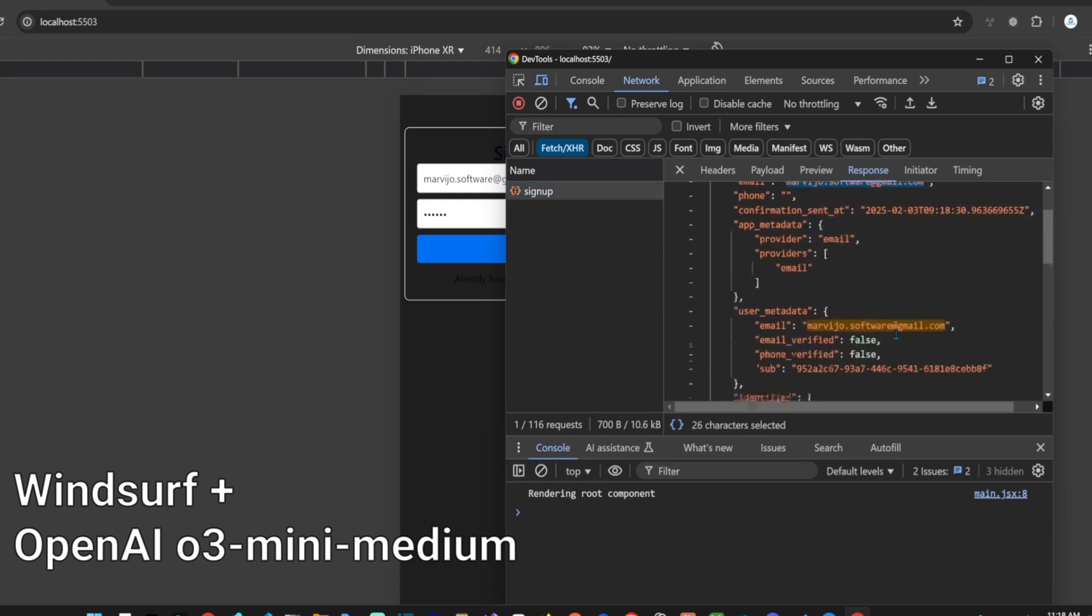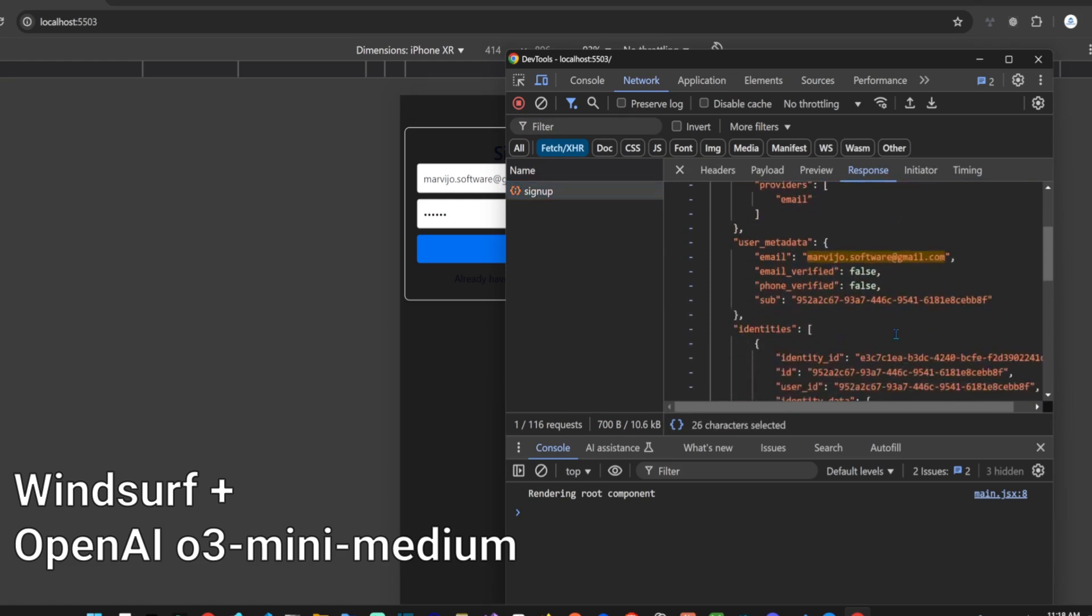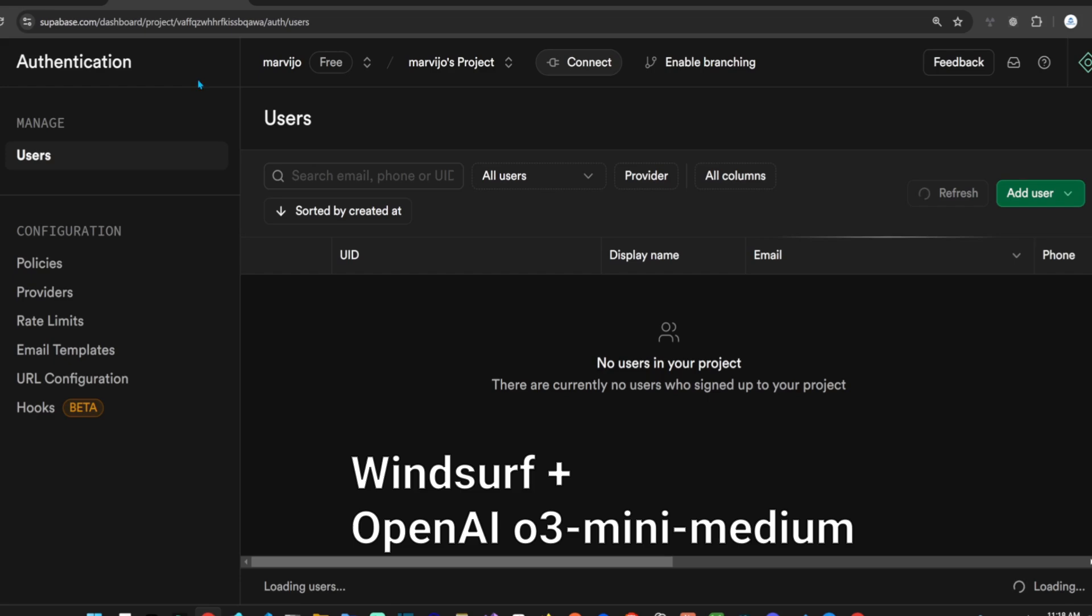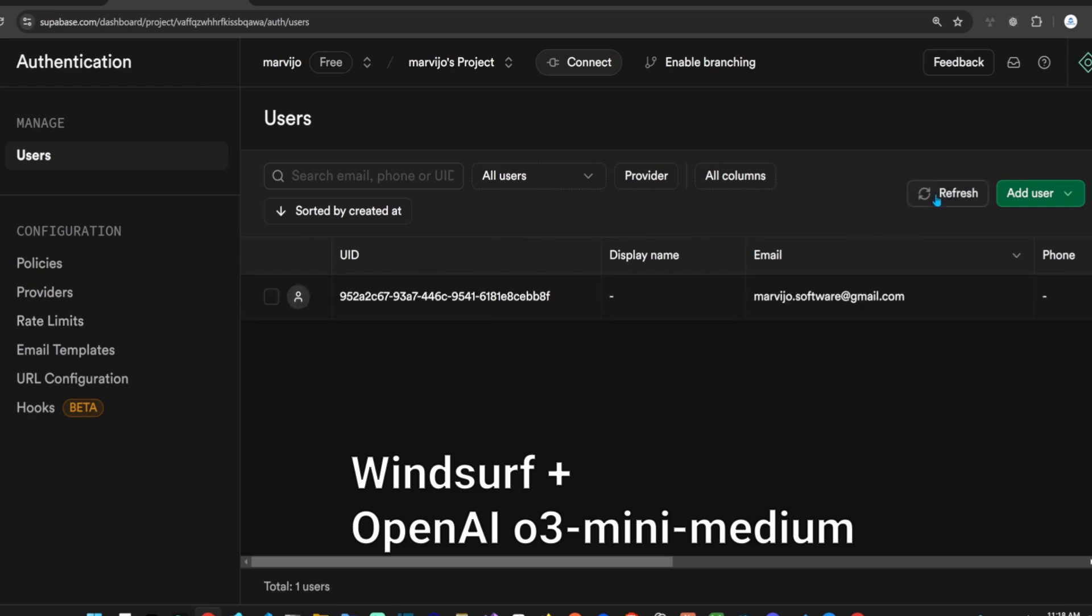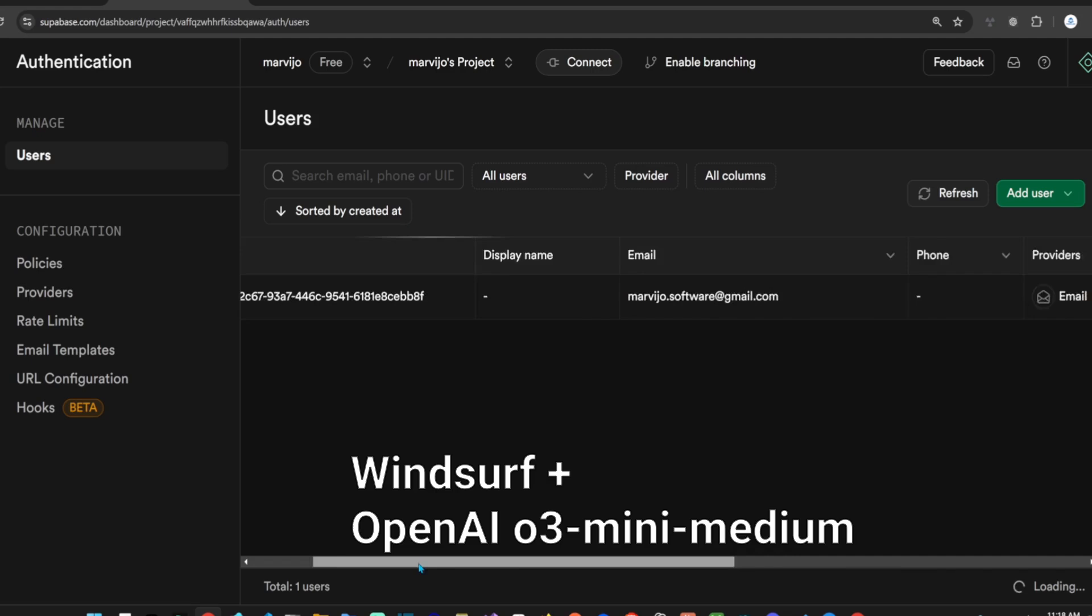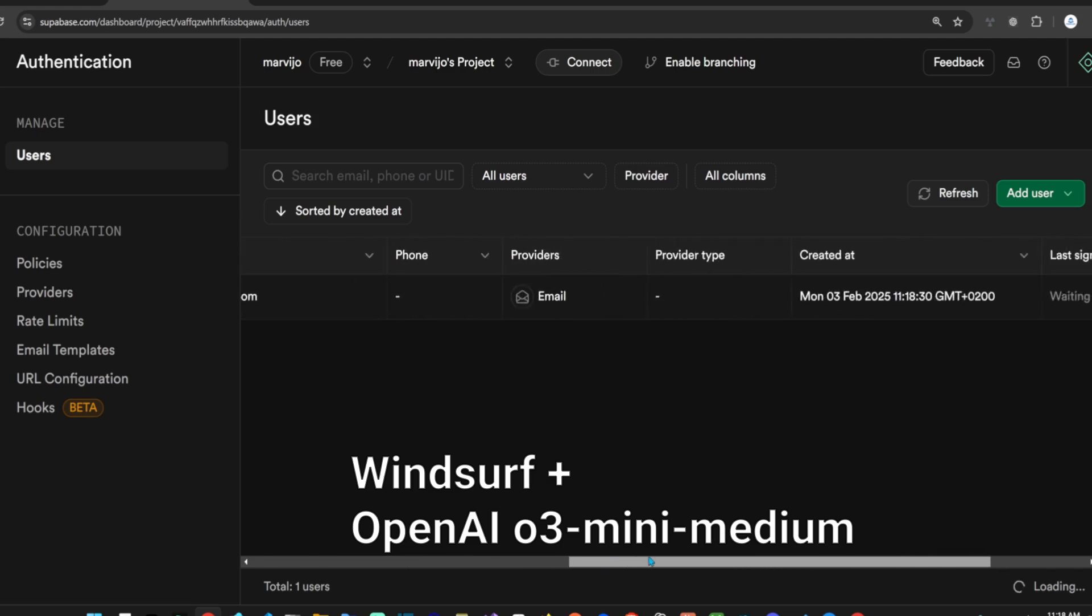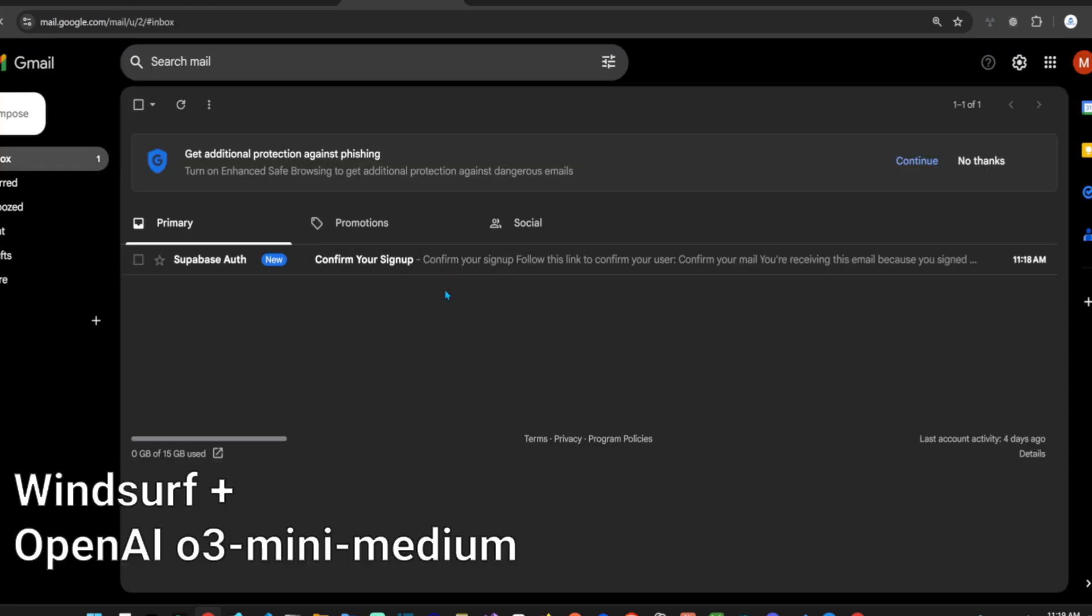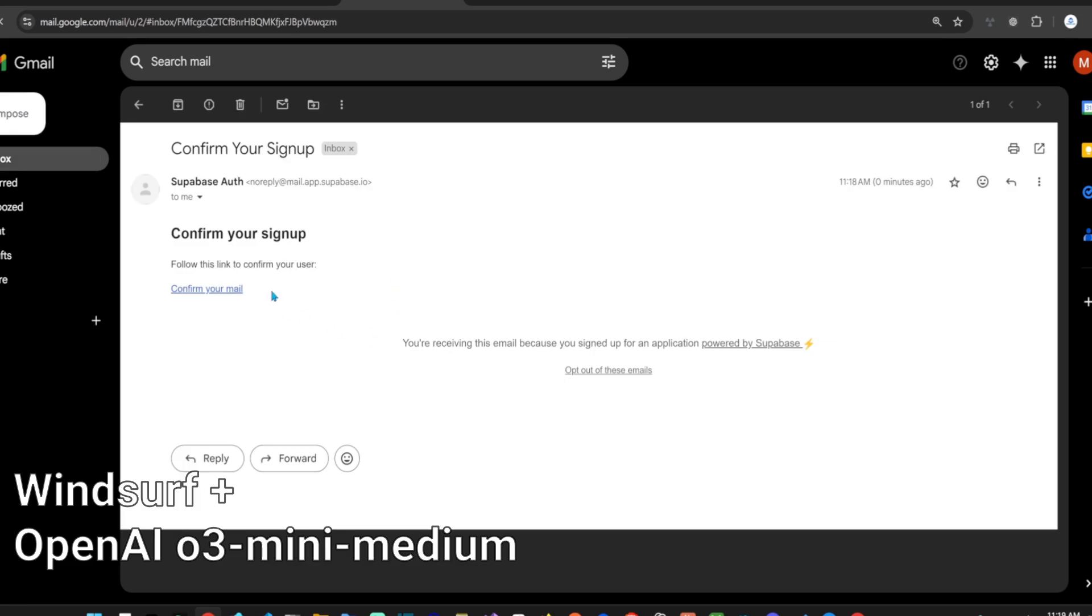Great, we received the model response from Supabase including the newly created user's unique identifier. If we check in Supabase, we can see that the user is indeed created but not verified.